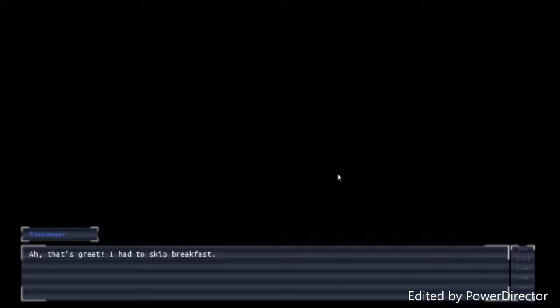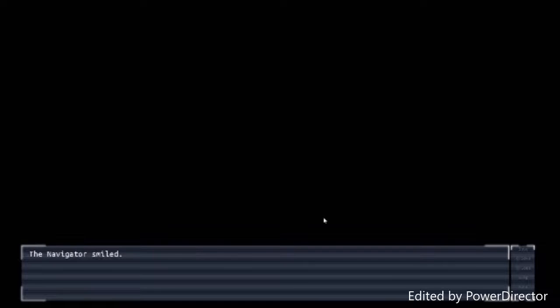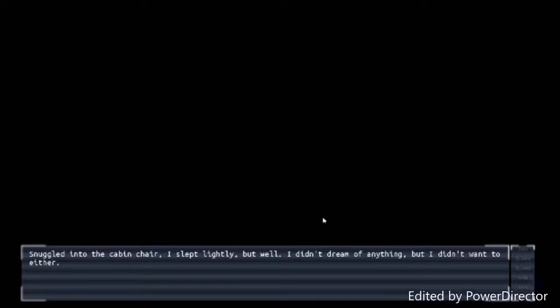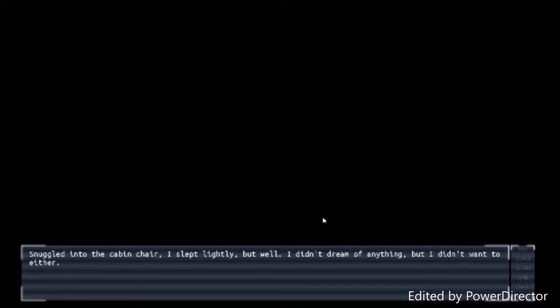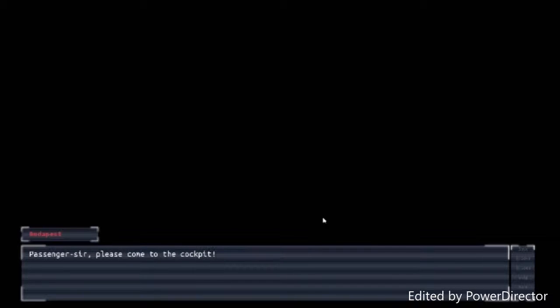All that for a meal? Pardon me for saying so, passenger sir. But that sounds a little ridiculous. Might be. Me, I'm not fired by it. It's hard to scrape up credits in this economy. Besides, it's bound to be pretty beautiful. And who knows? Maybe some other lunatics had the same idea I did. Sound like a wonderful adventure? You're quite a character, sir. I'll be rooting for you to hit it big. Thank you kindly for the well wishes. Now, we'll be serving a complimentary drink and beverage momentary. Wow. That's great. I had to skip breakfast. The navigator smiled. After the meal, I went ahead and took a short nap. Slumped into the cabin chair. I slept lightly. After some time asleep, however, I was awakened with a start.